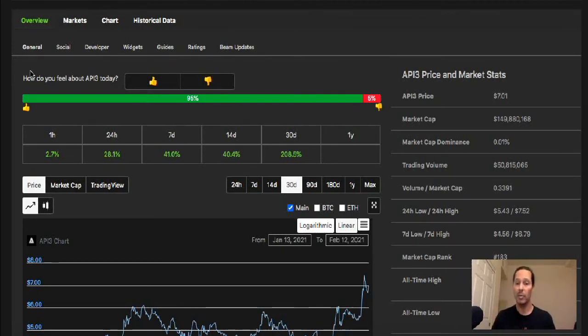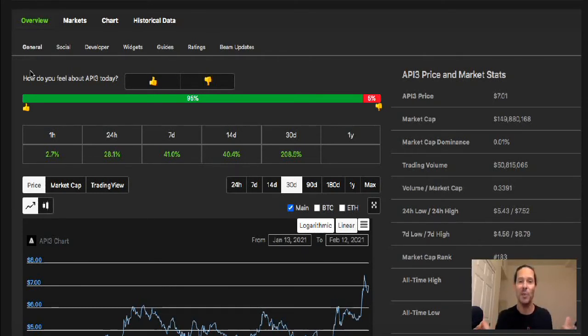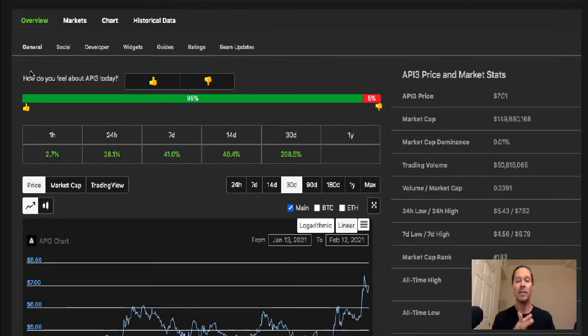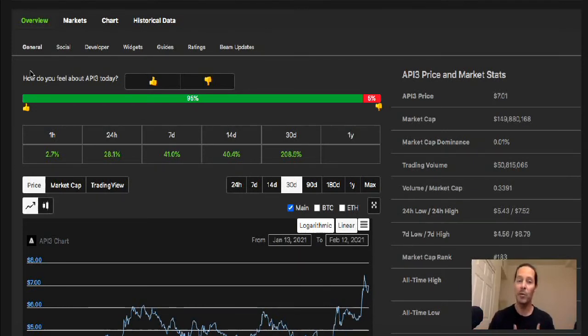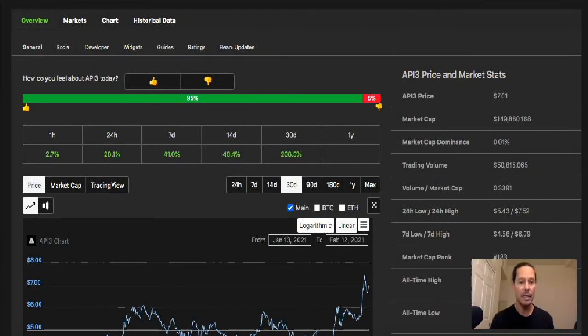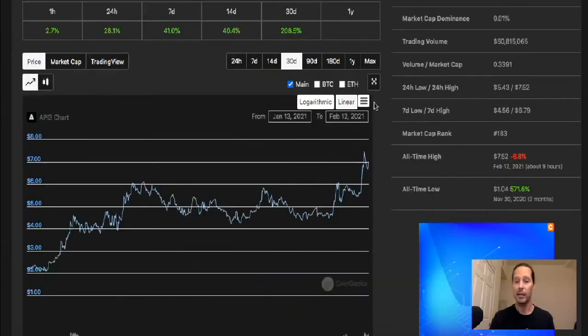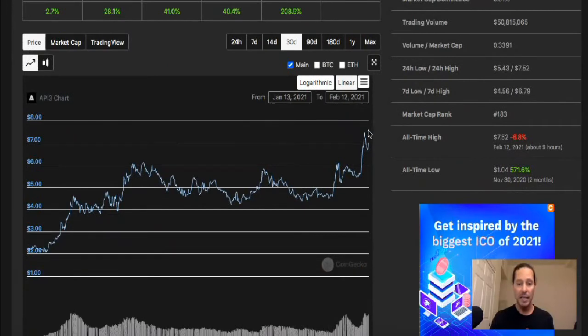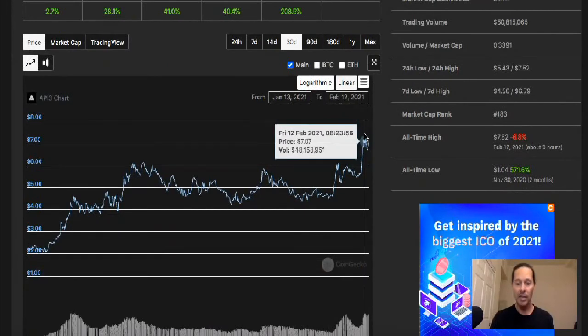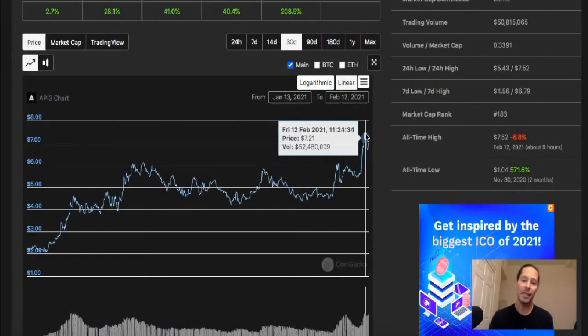My target, my personal target for API3, my conservative target, cause I'm mostly a conservative person here on Cinelytics Crypto, is to reach and breach the $10 mark. That would be really healthy. That would show there's a lot of progress. You can see that most everybody's pretty much happy with this project right now I would imagine.